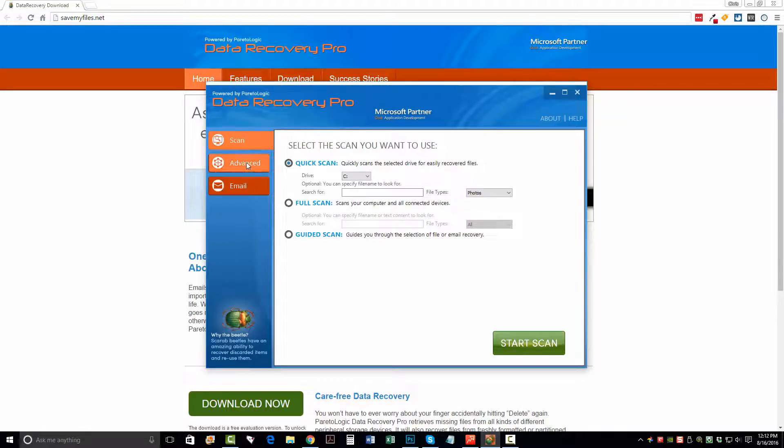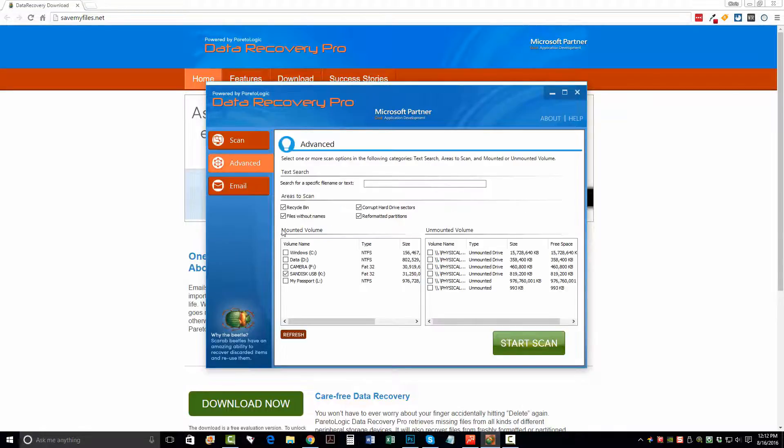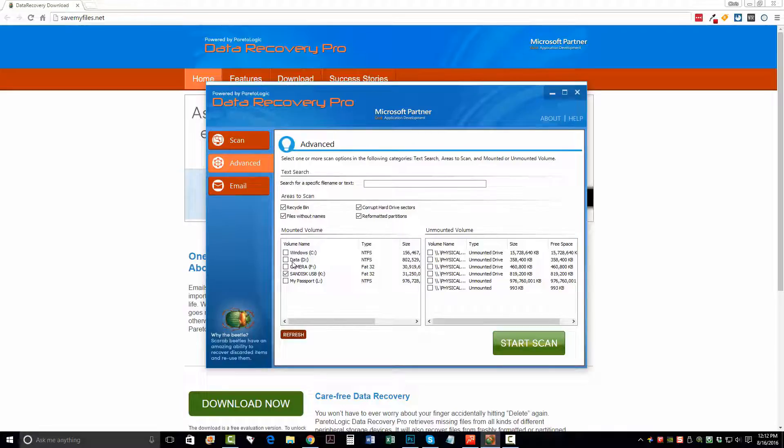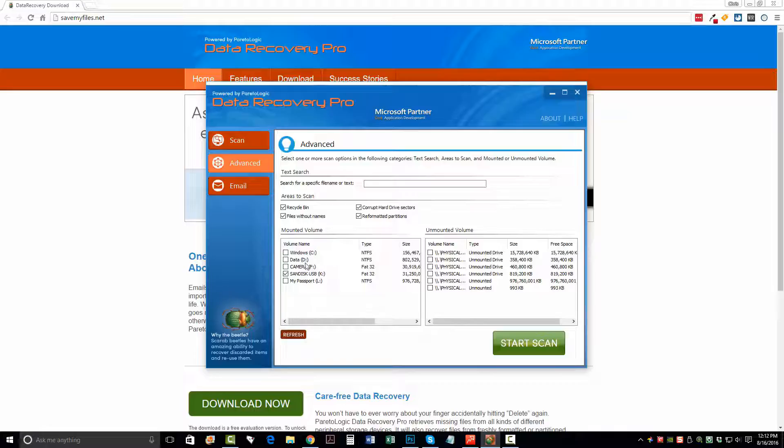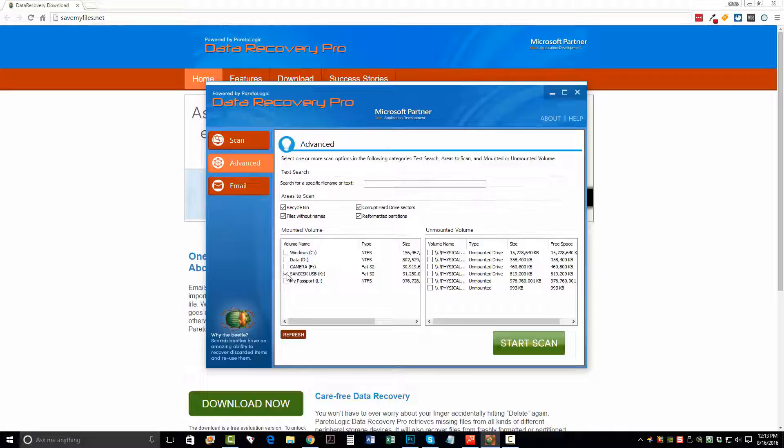You can click on Advanced and you can choose to recover files from different types of media that you have attached to your computer. So if you have some kind of a memory card, an SD card, a flash drive, whatever it is on your computer that holds memory, it should show up right here. And once it does, you can just select that one. And this one here in my case is a SanDisk USB drive that I want to recover. So I want to make sure this box here is ticked. And once I do, I just want to click Start Scan.